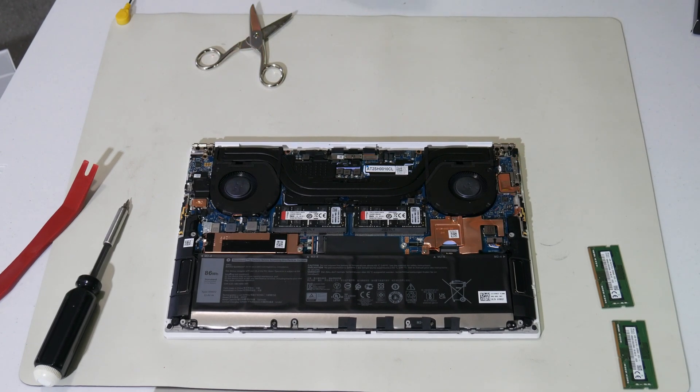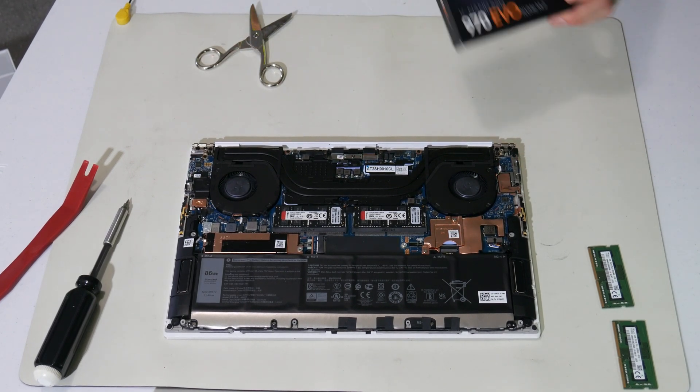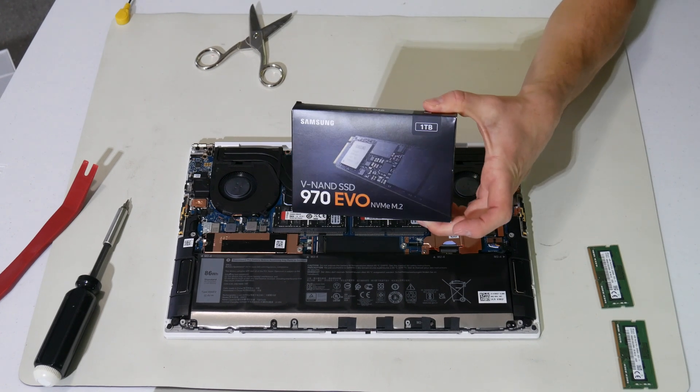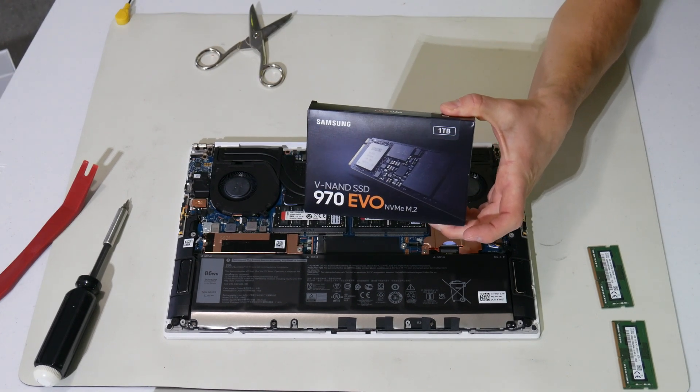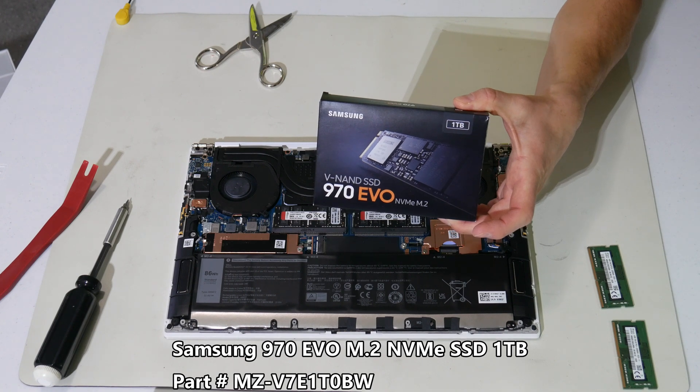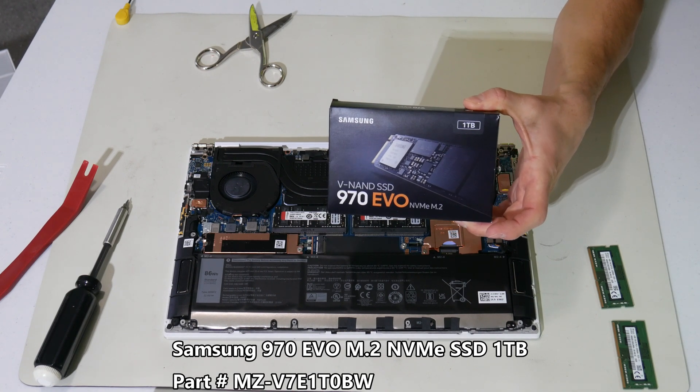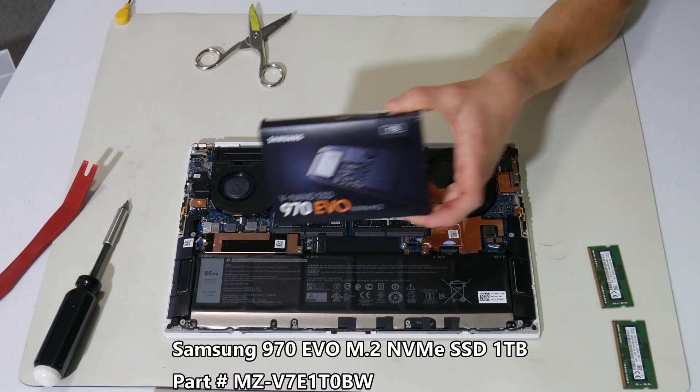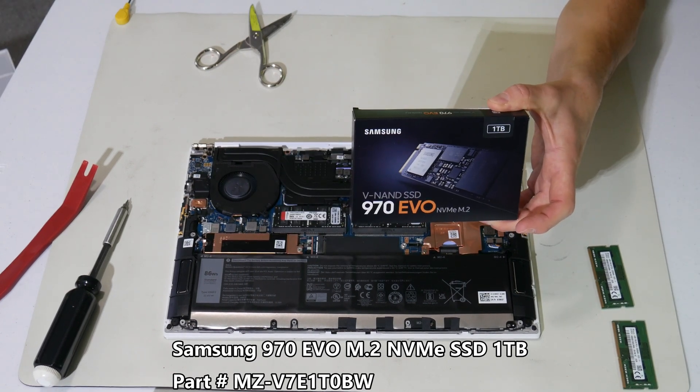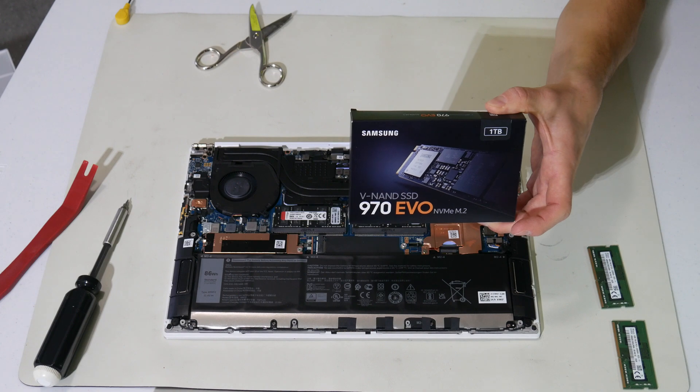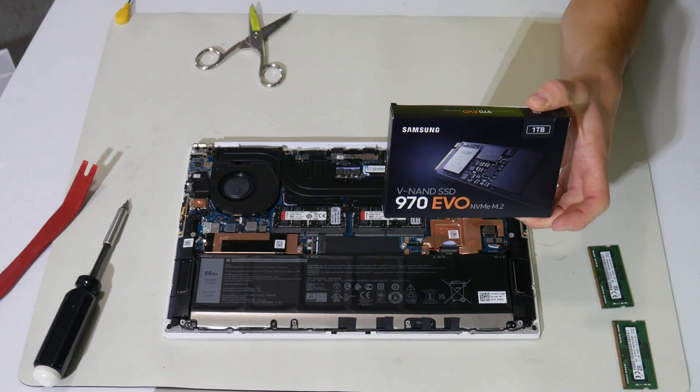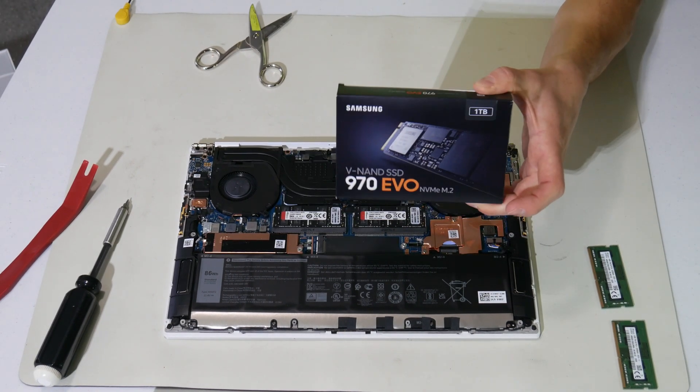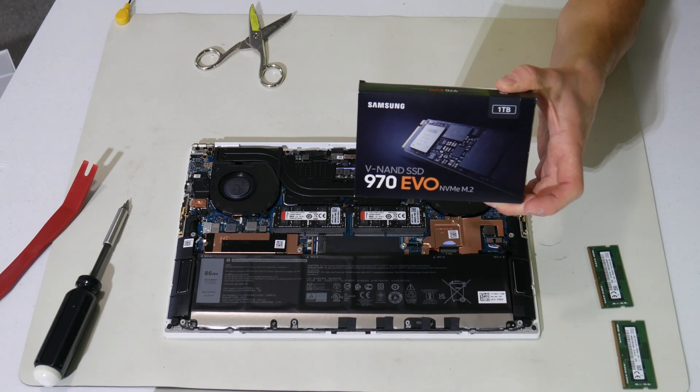Then I have this Samsung 970 EVO M2 2280 form factor. This is one terabyte. And I'm going to add this in addition to the 256 that I had installed, which is the cheapest option. But it's a fast M2 drive. So I use this for boot drive in the operating system. And then install all my programs and data on this one terabyte.